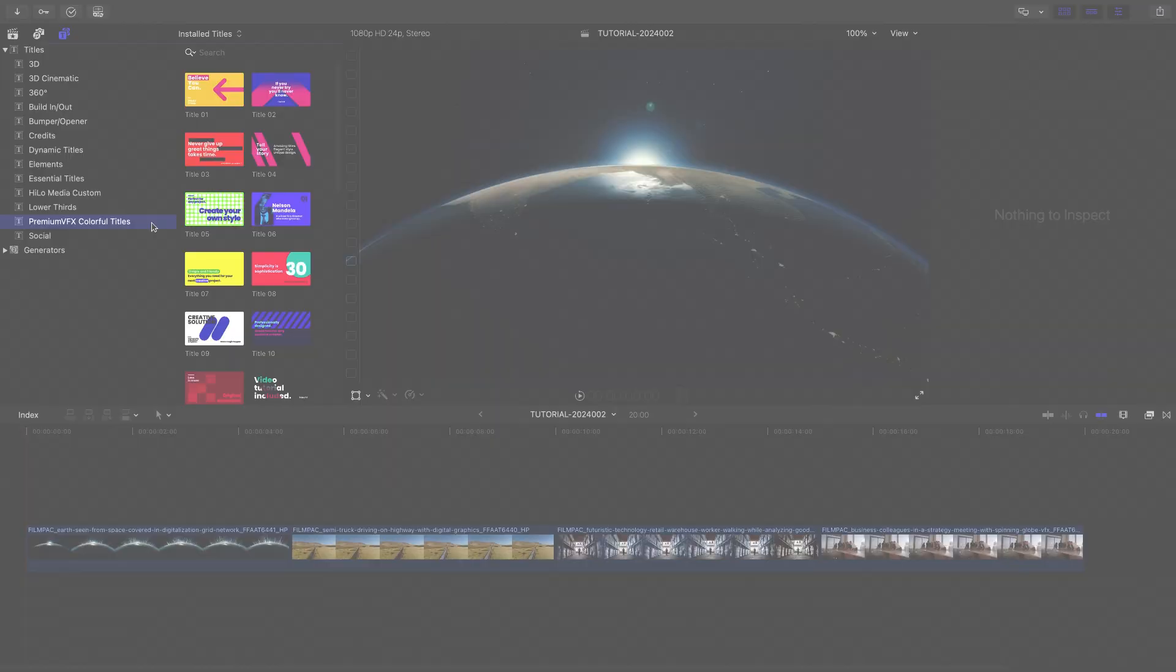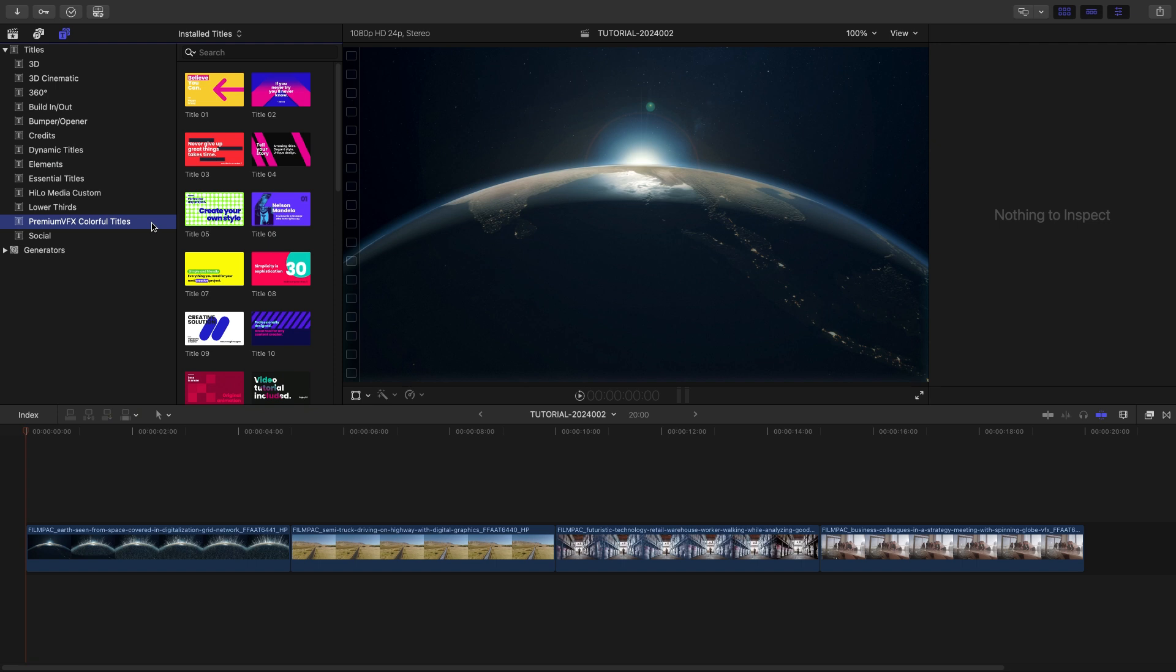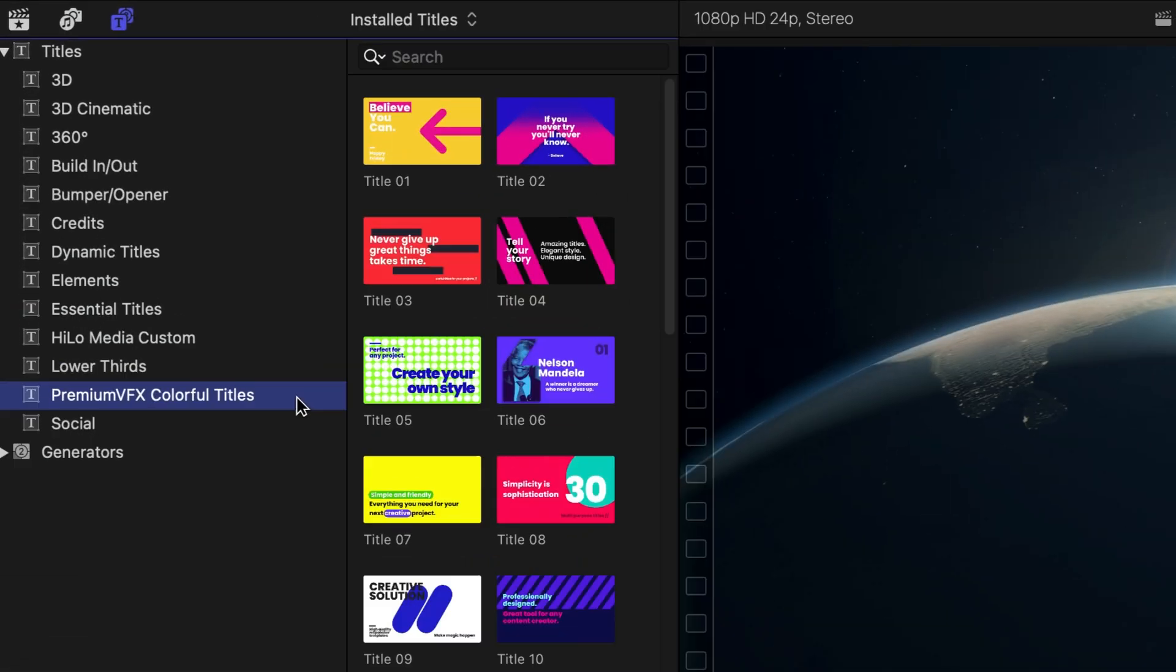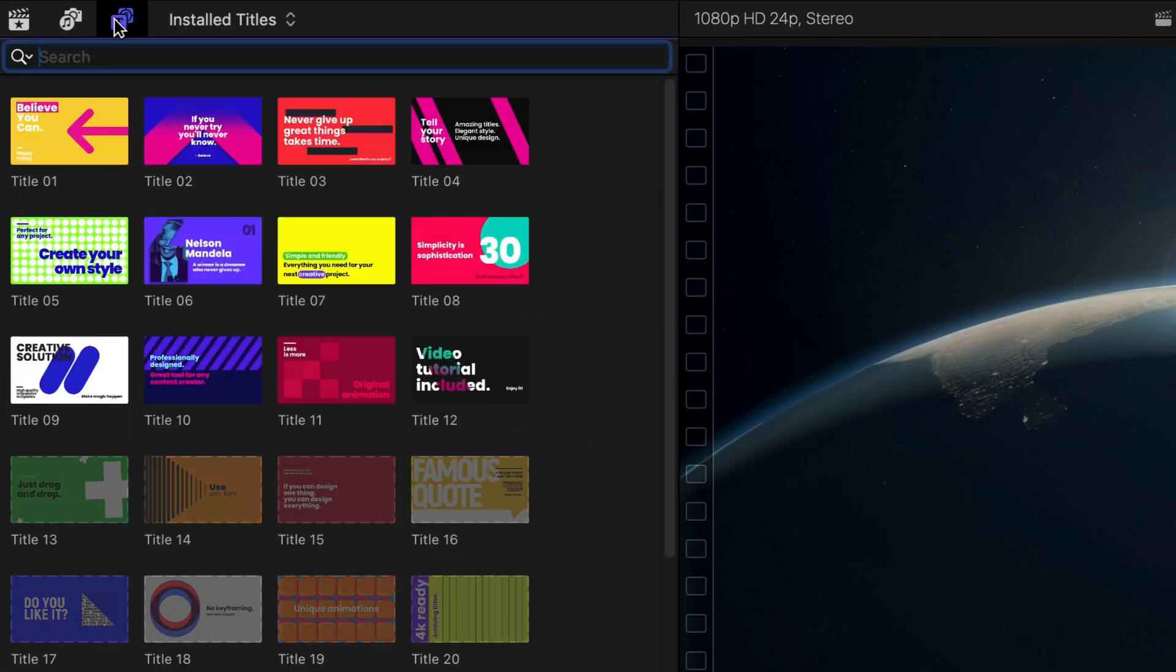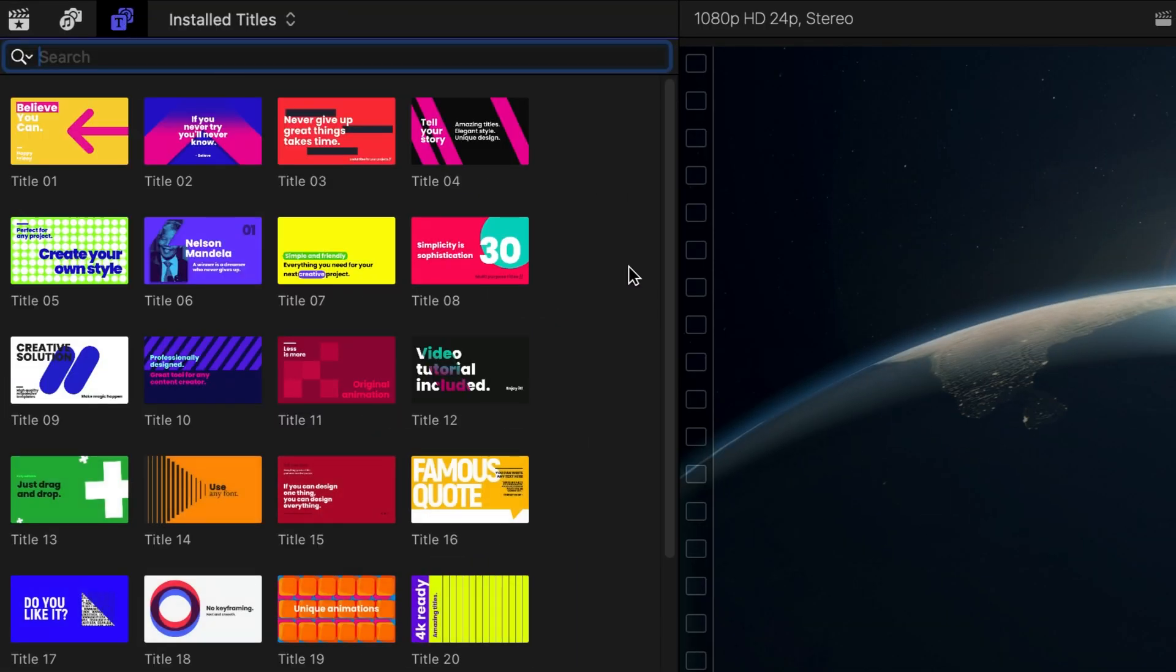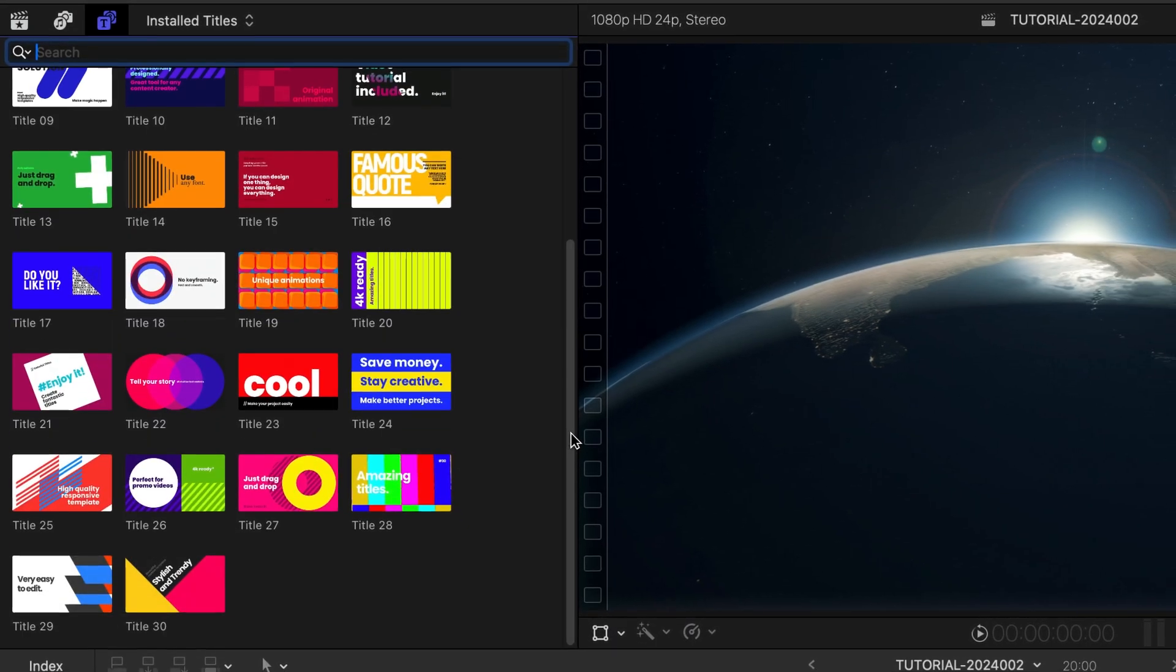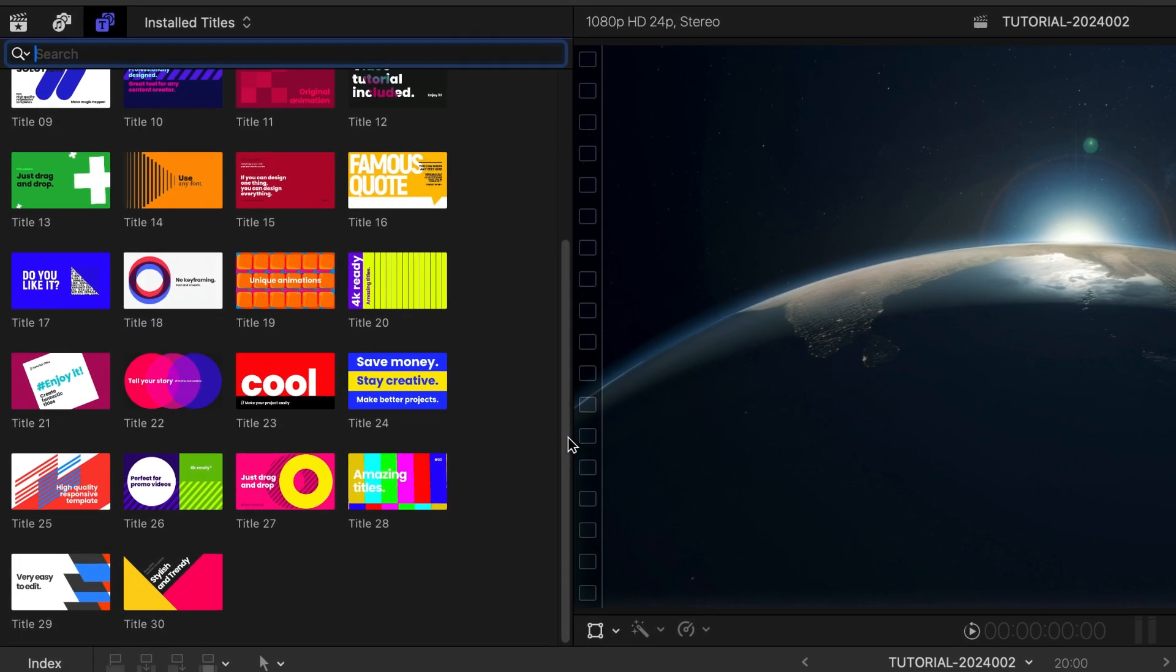This product was created exclusively for Final Cut Pro. You can find it in the Titles browser under Premium VFX Colorful Titles. There are 30 templates included in a variety of styles.